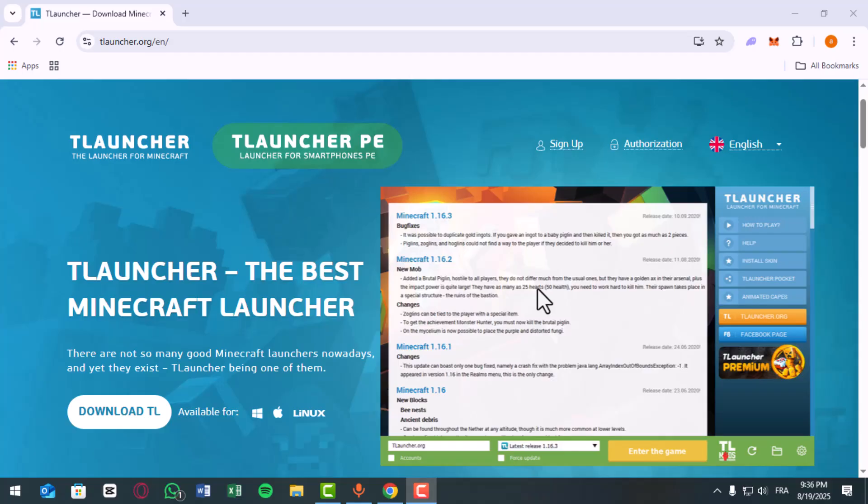Next, go to Settings. On the top right corner, click the Settings icon.